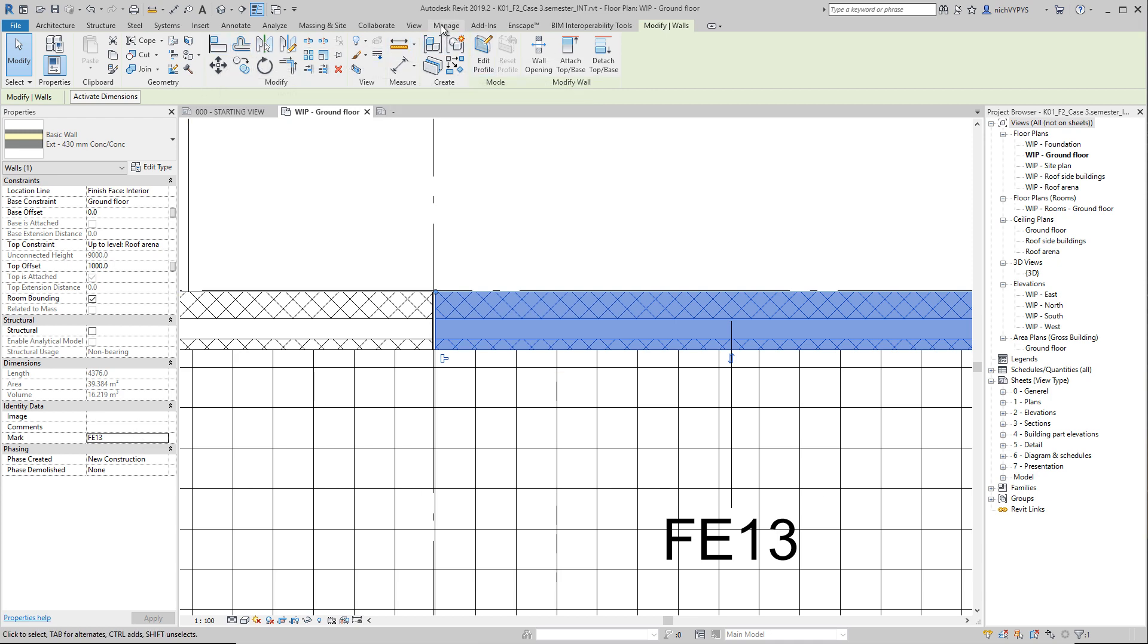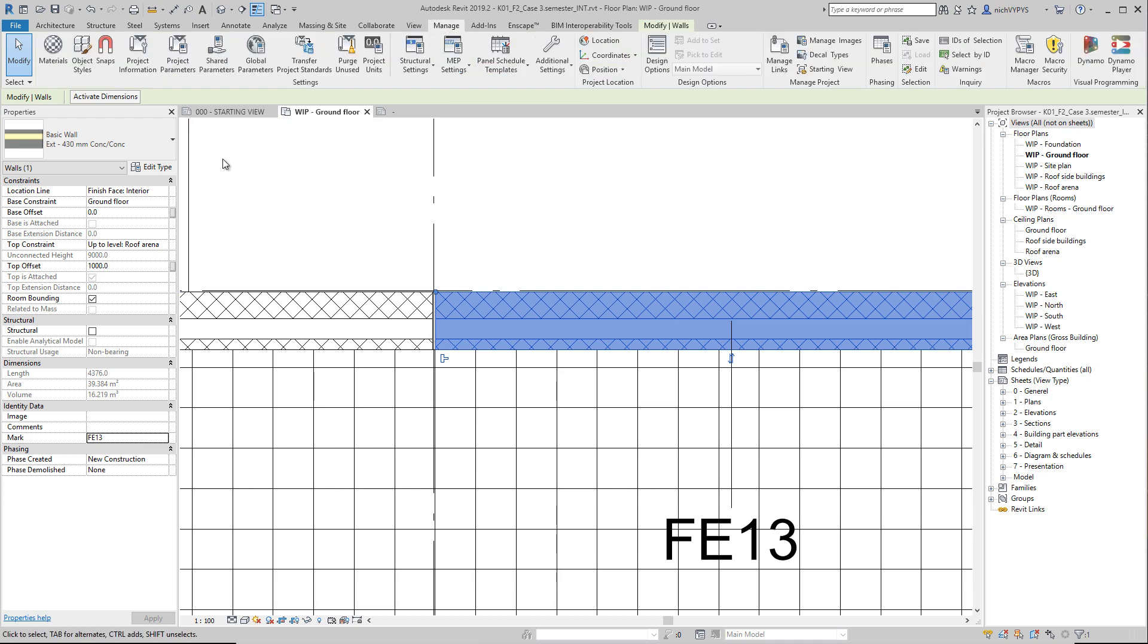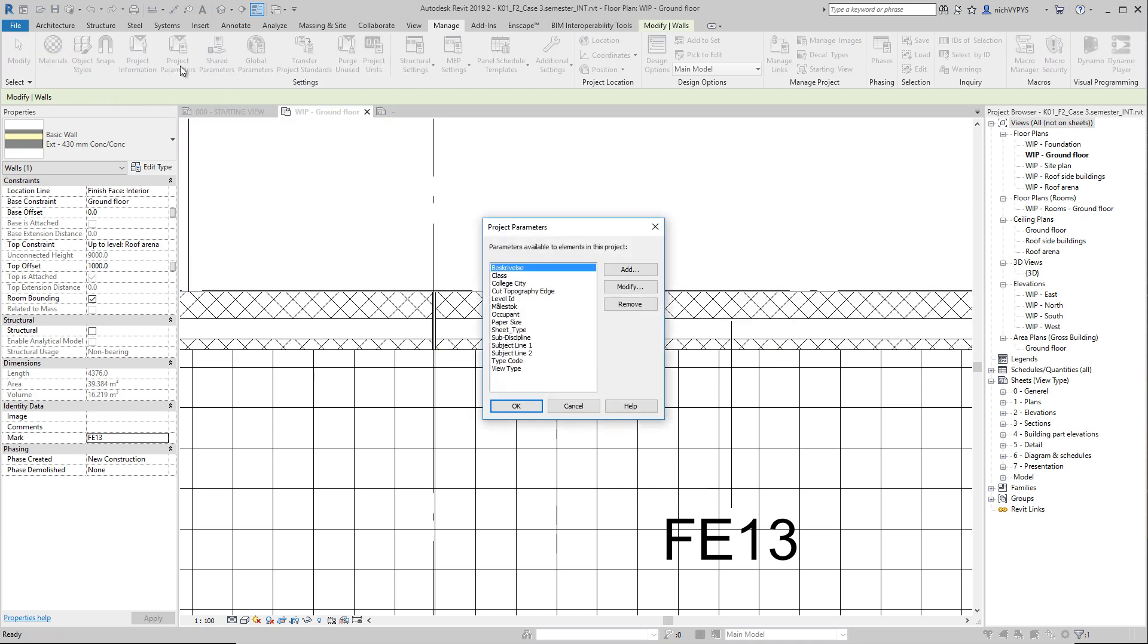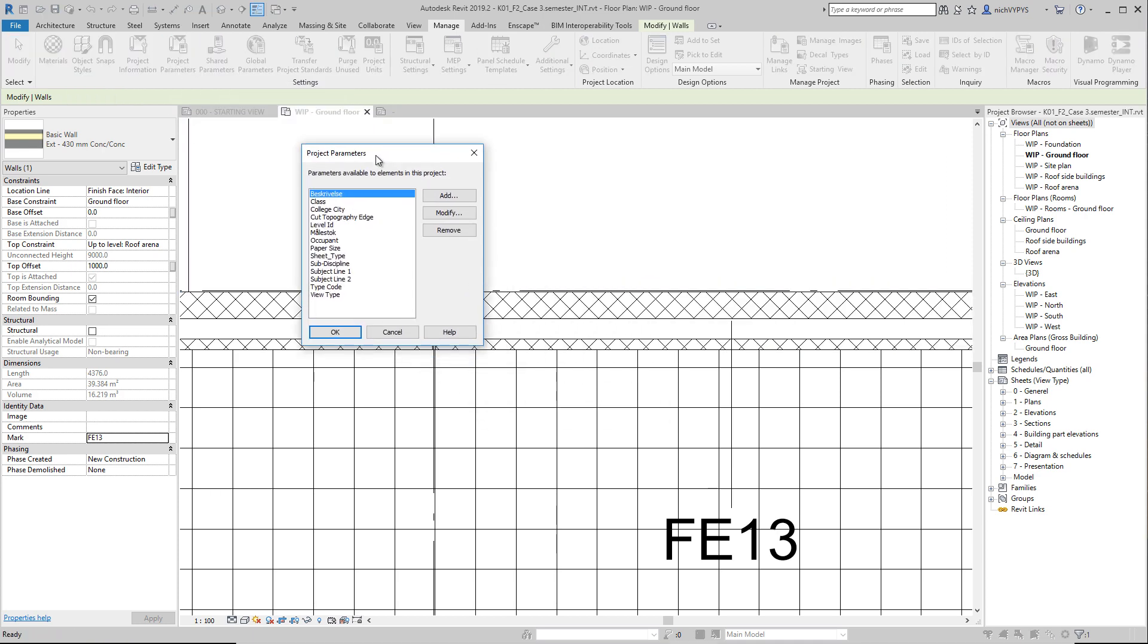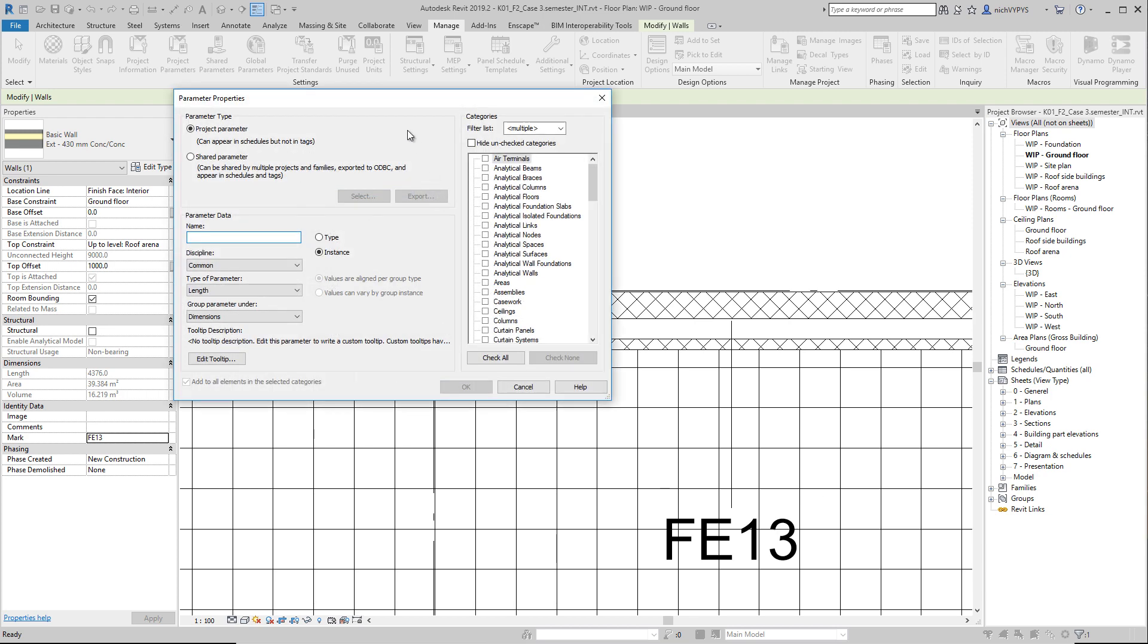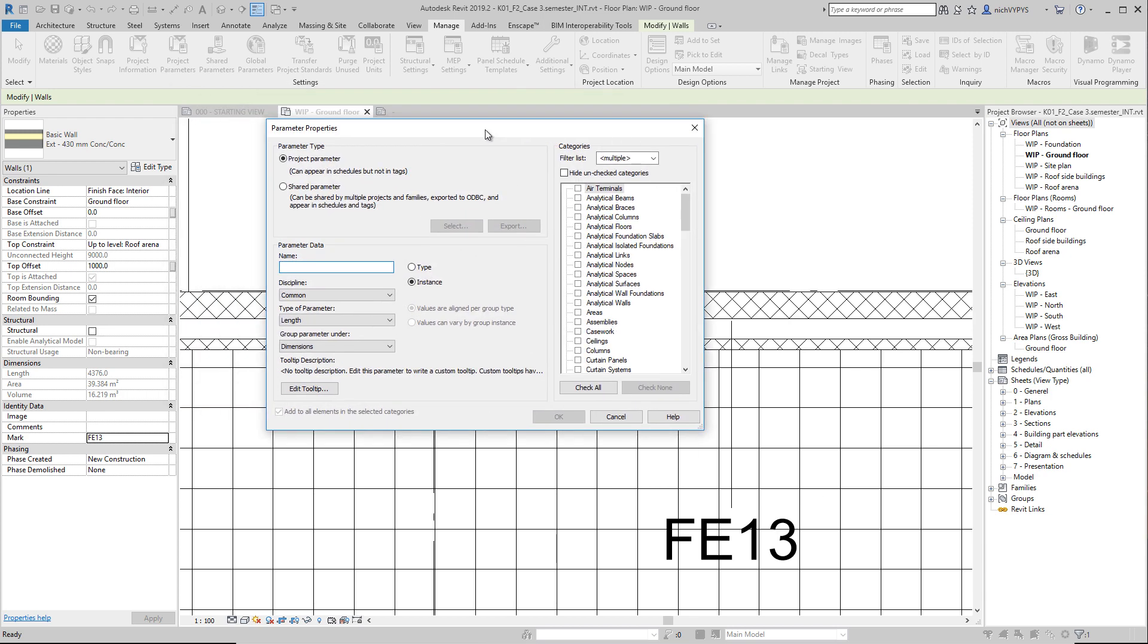So under manage, what we have here, if I press this one called project parameters, that will be all the parameters or the user defined parameters that we have in this project. I can then add one, but what you can see here is if I add a project parameter here, it can appear in schedules, but not in tags. So it's not possible to view in tags.